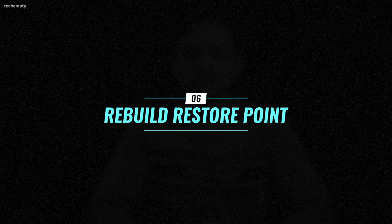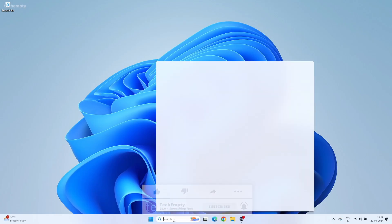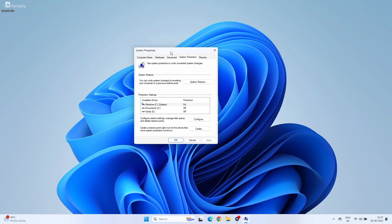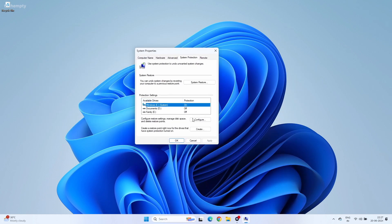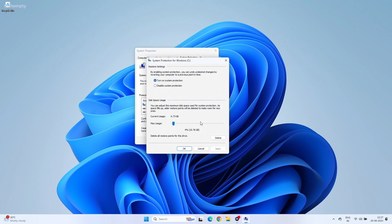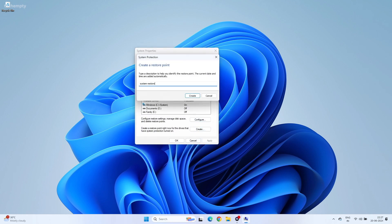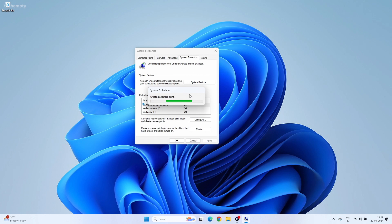Rebuild System Restore Point. Only do this if your computer is free from infections like spyware or malware. Search for System Restore and open the System Properties dialog box. Select the C drive and click Configure. Currently the Restore Point occupied 5GB of storage. To free up the space, delete it and recreate the System Restore Point again. If you would like to know more about System Restore Point, check this video right here.